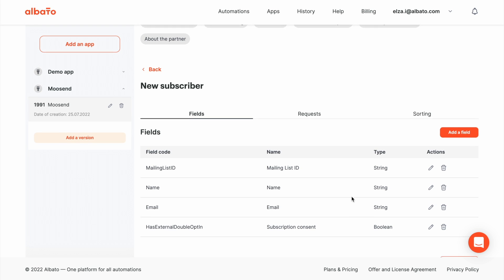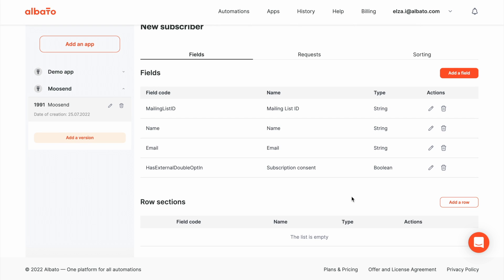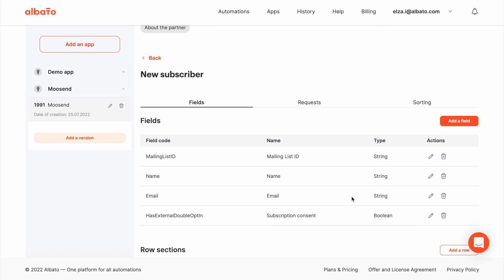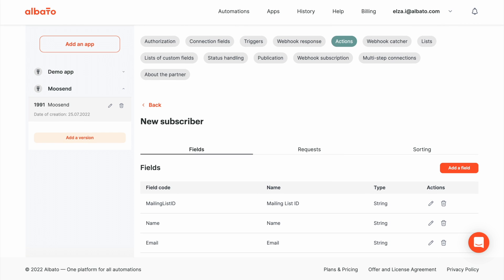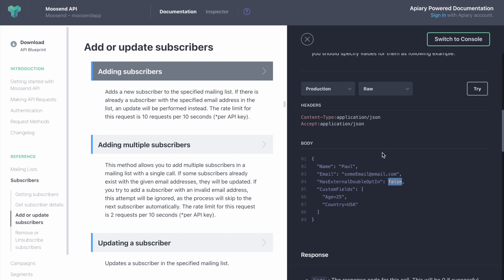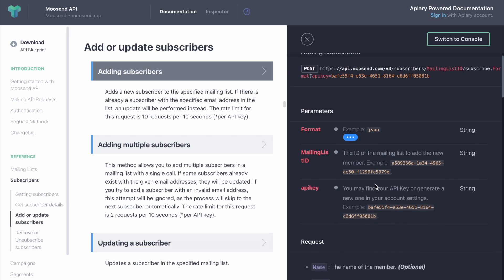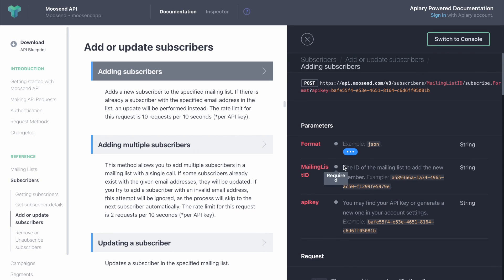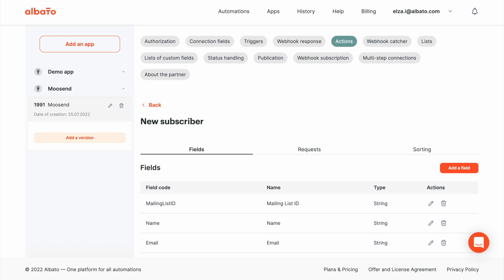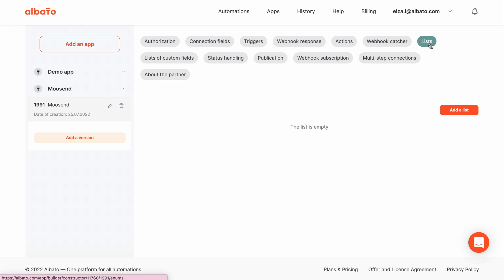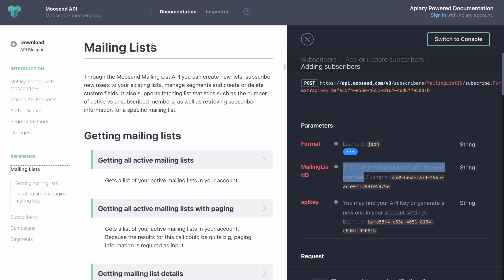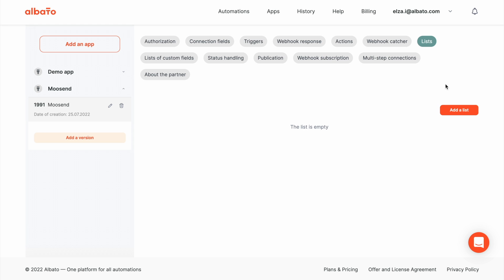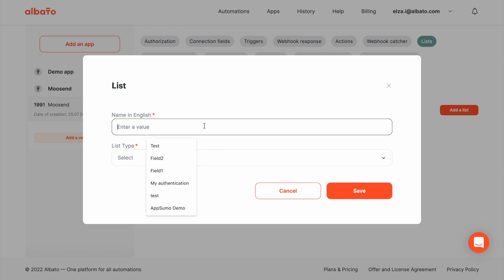Next, we go back to the API docs. And you will see that mailing list ID is IDs of the lists that need to be passed. So, to avoid manual entering of these IDs every time we set up an automation, we should create a dynamic list. And this list will load all lists automatically.